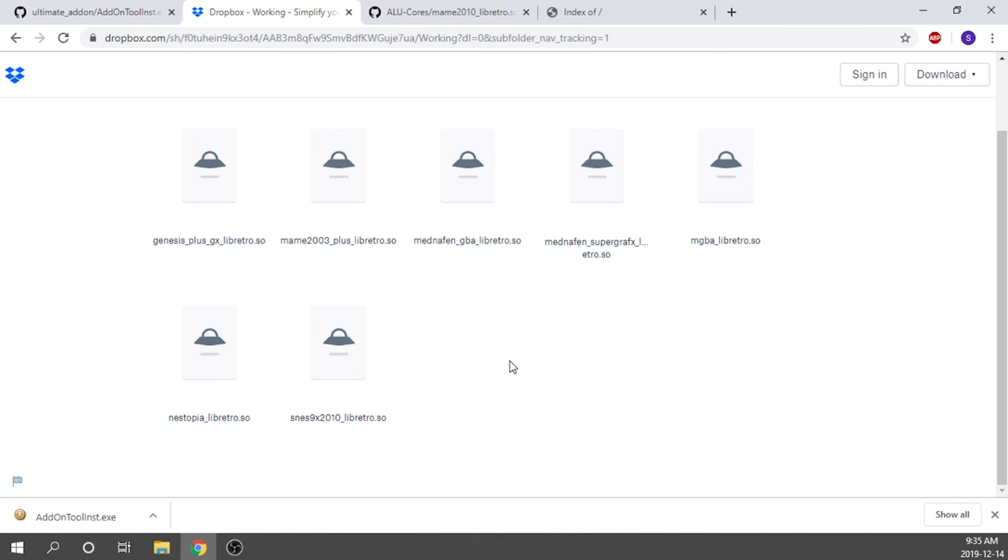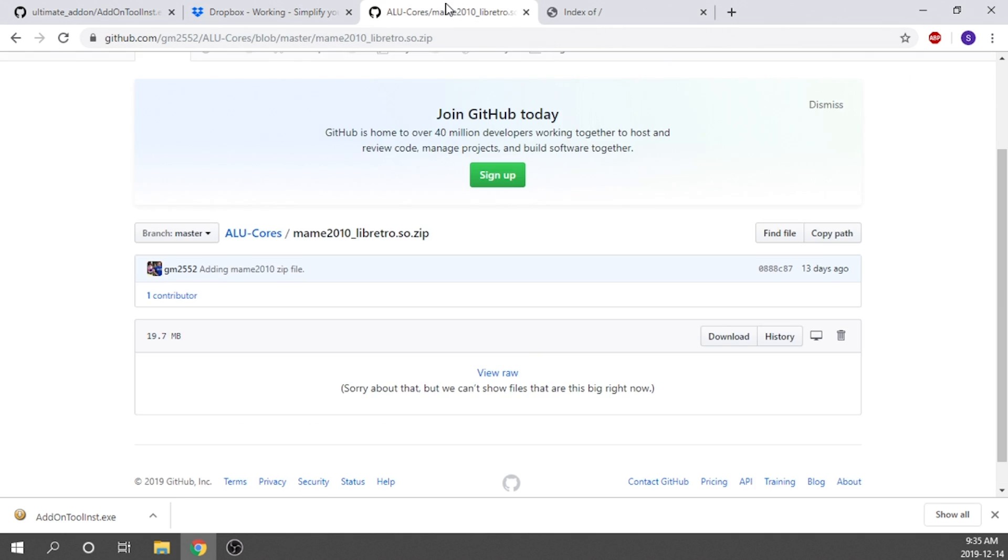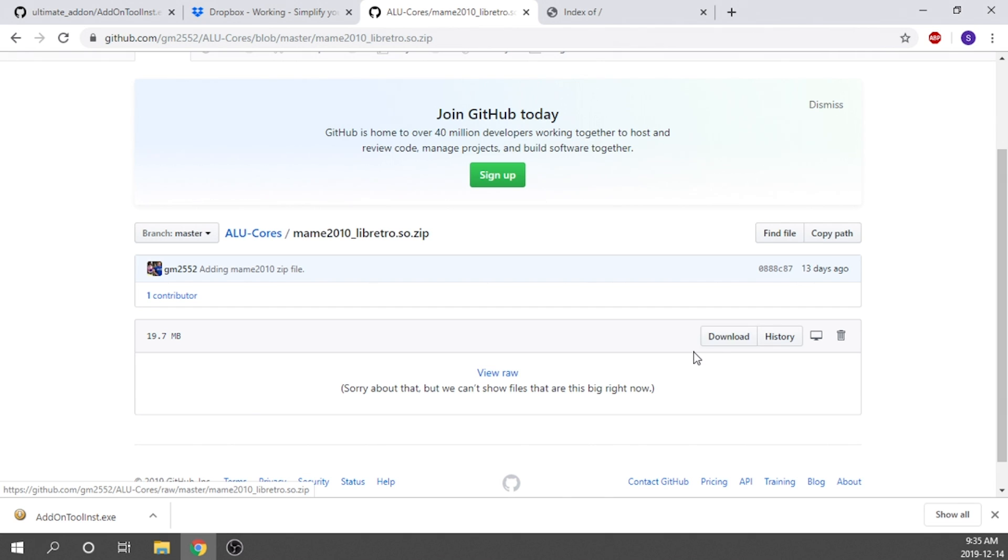What you're going to need to do is go ahead and download the entire folder in the top right hand corner. I've already got it pre-downloaded and it's on my desktop, so I'm not going to do that. And then with the MAME 2010 core, exactly the same thing. You're just going to click on this download button. It's going to download it onto wherever you choose. I prefer my desktop when I'm working with things actively, and then you're good to go from there.